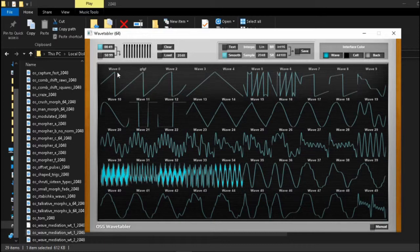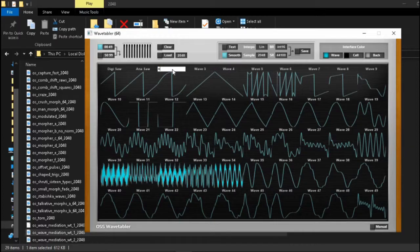Now if we go onto the windows themselves, we can actually name each cycle — so we can call this 'anasaw', 'digisaw', 'bentsaw', whatever you want. You can name these cycles, and this allows you to later export it as a text file, which I'll show as well.